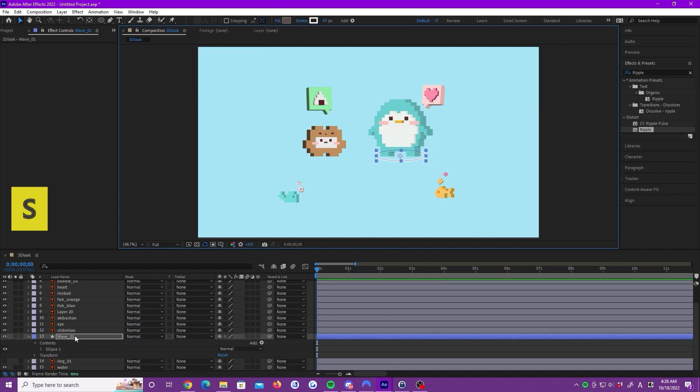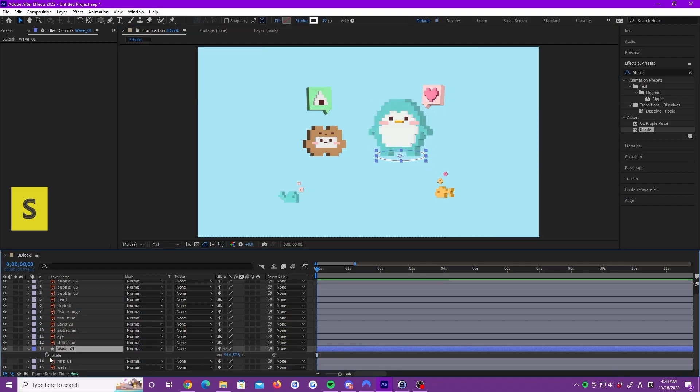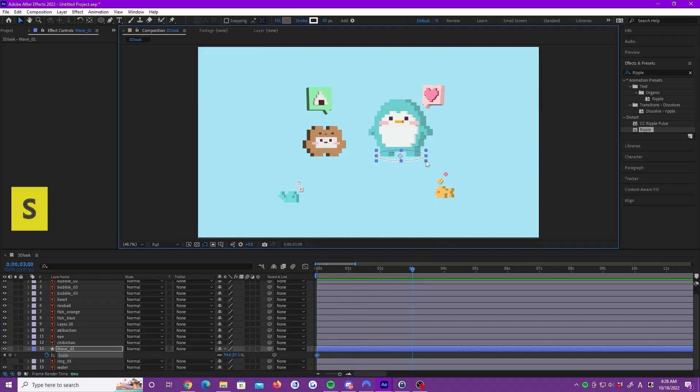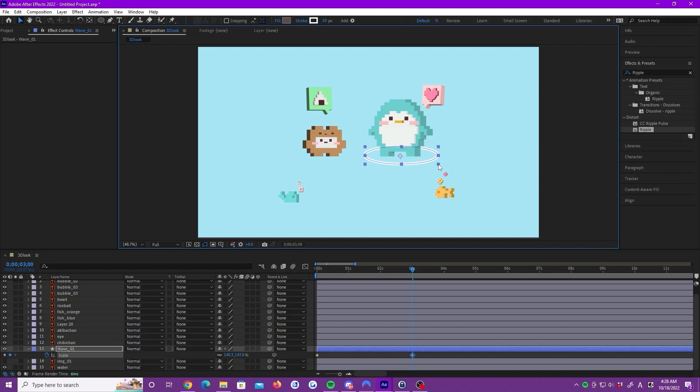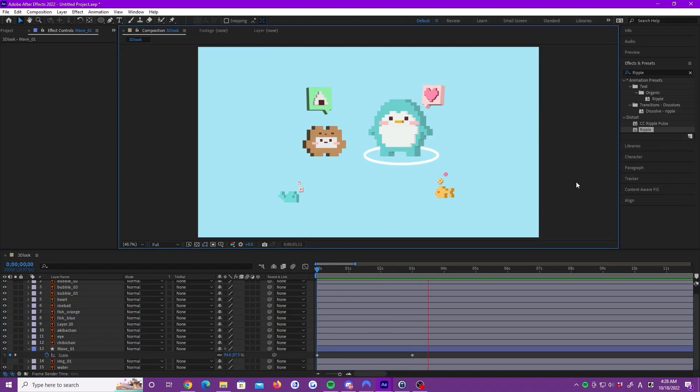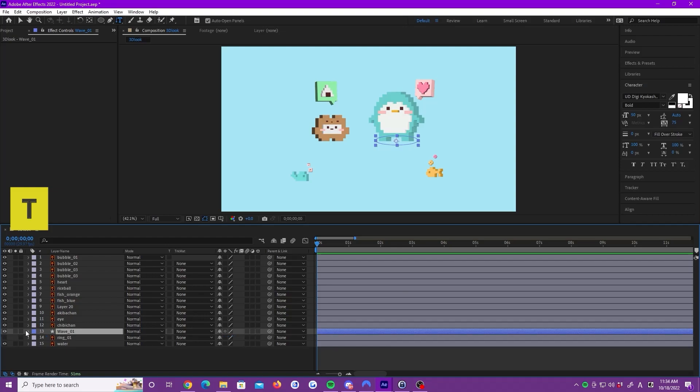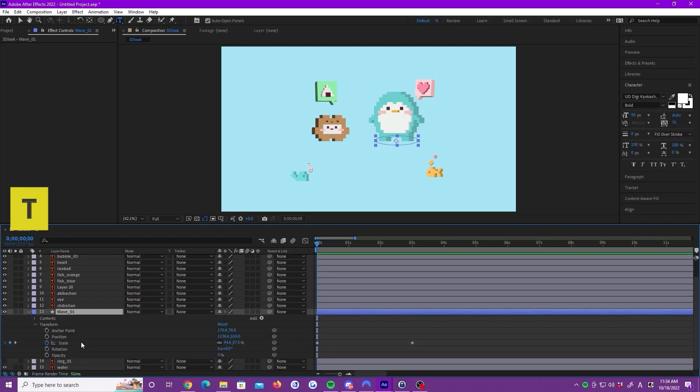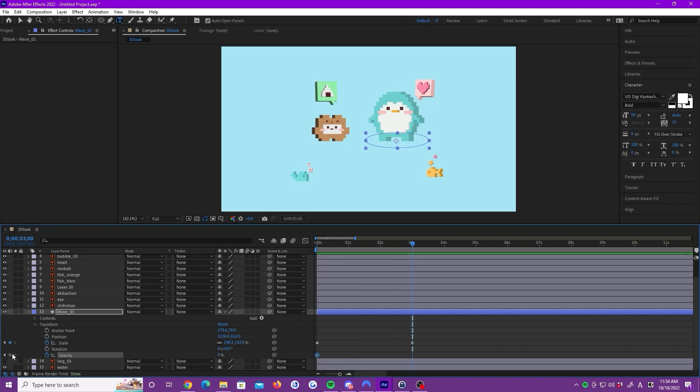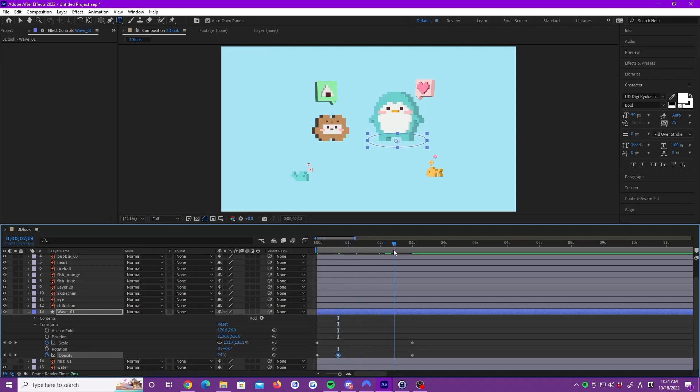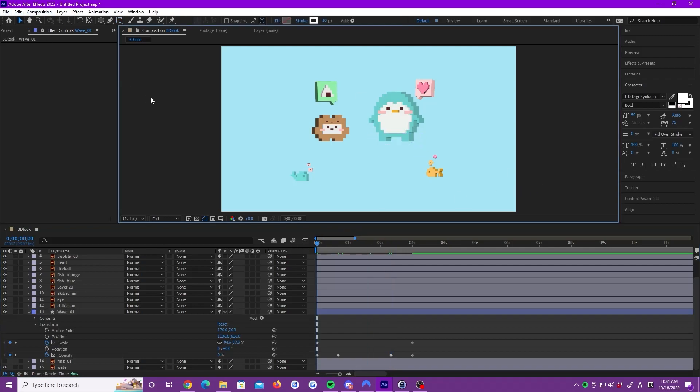Next, we are going to add the scale keyframes to make it look like the ripple is expanding. Let's scale up and down over 3 seconds like this. Then, add an opacity keyframe. It starts at 0 opacity and also ends at 0 opacity. Around here, let's set it to 100%. And here, set it to 29%. It looks like the ripple is fading away.